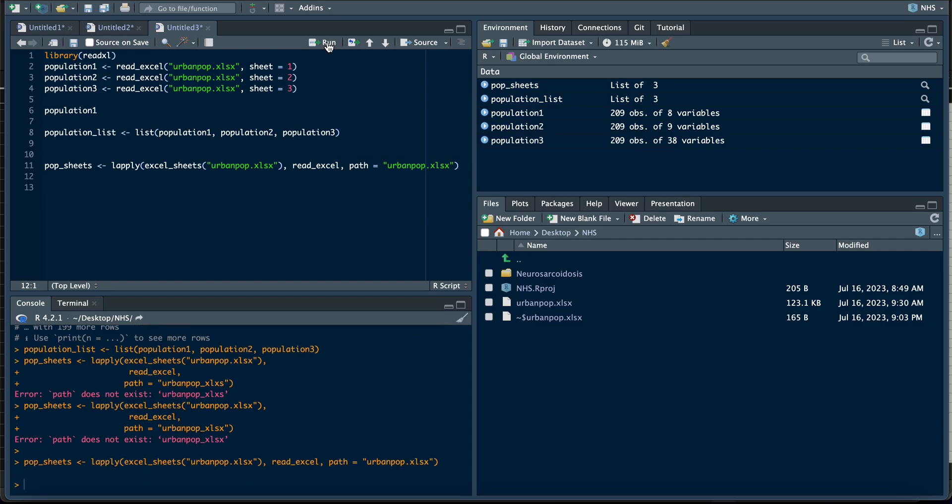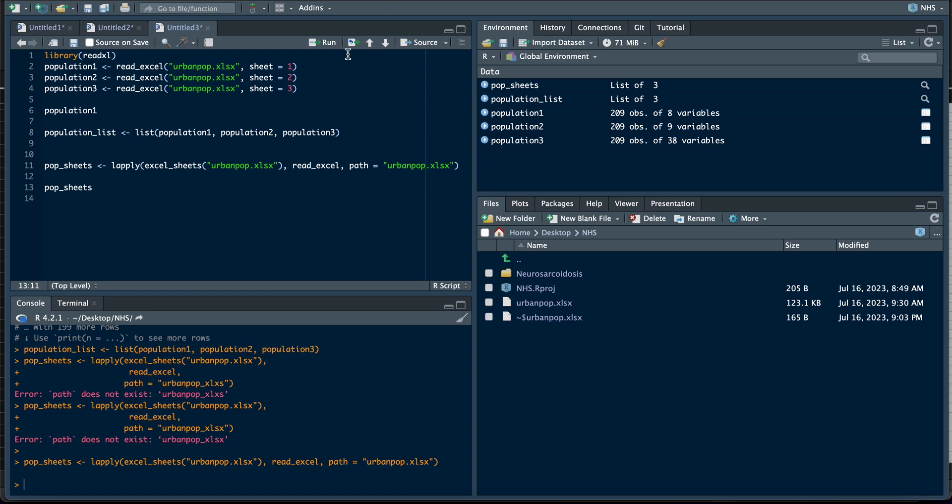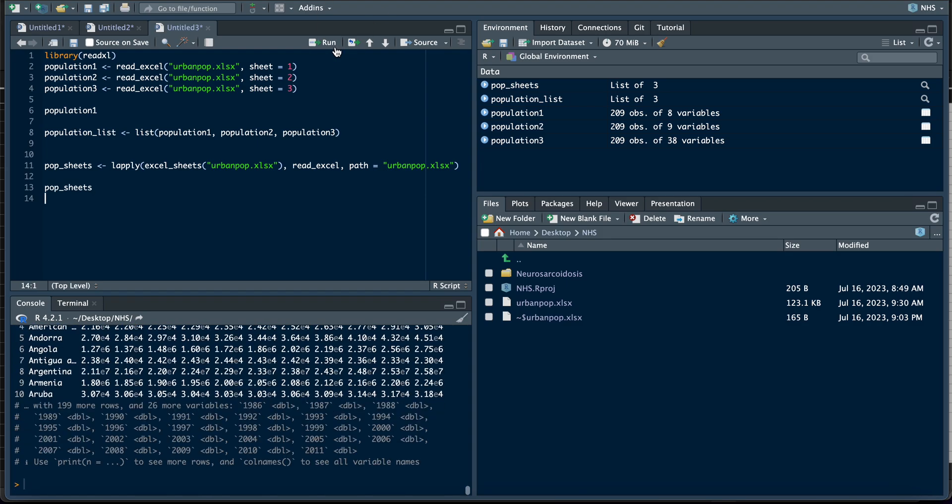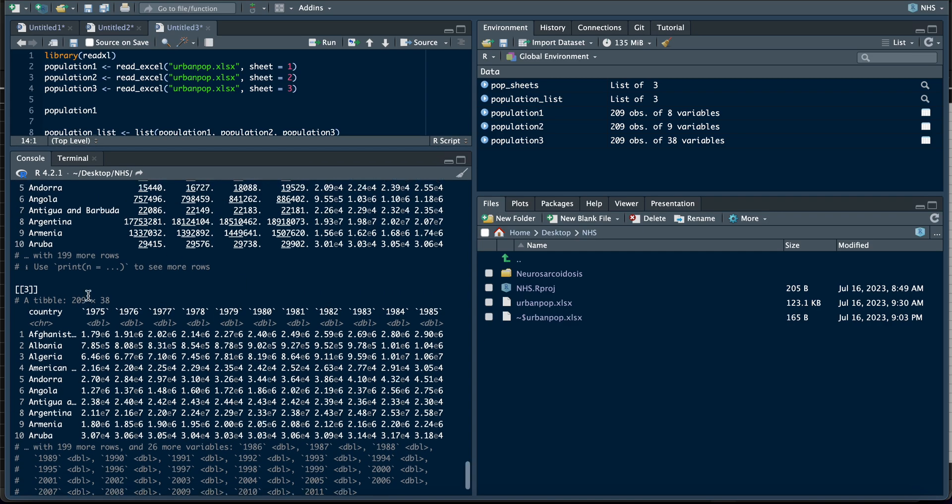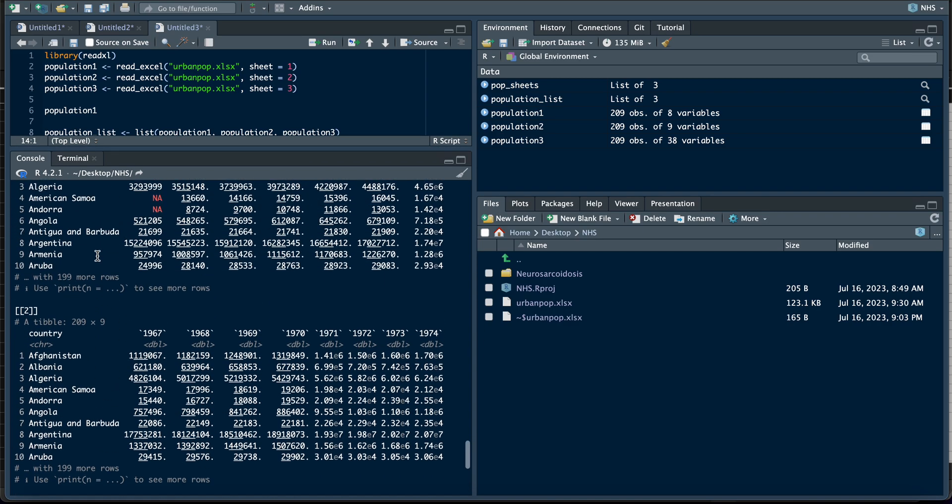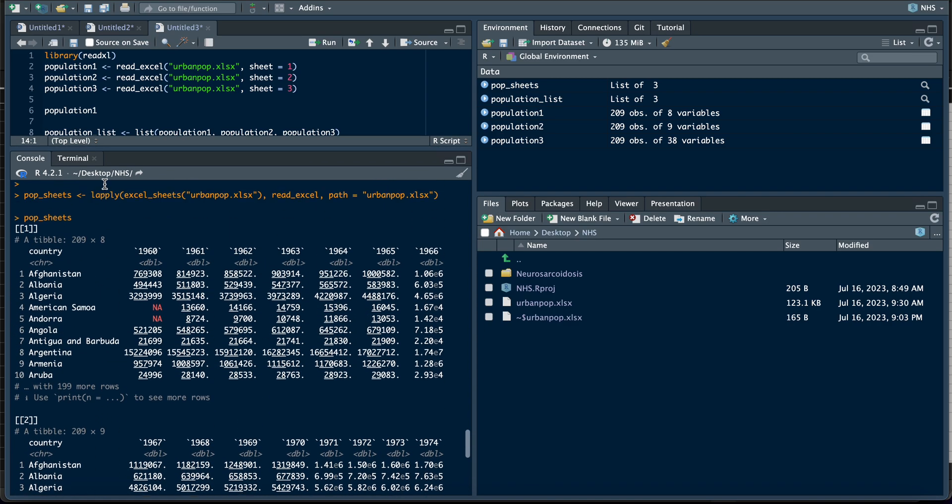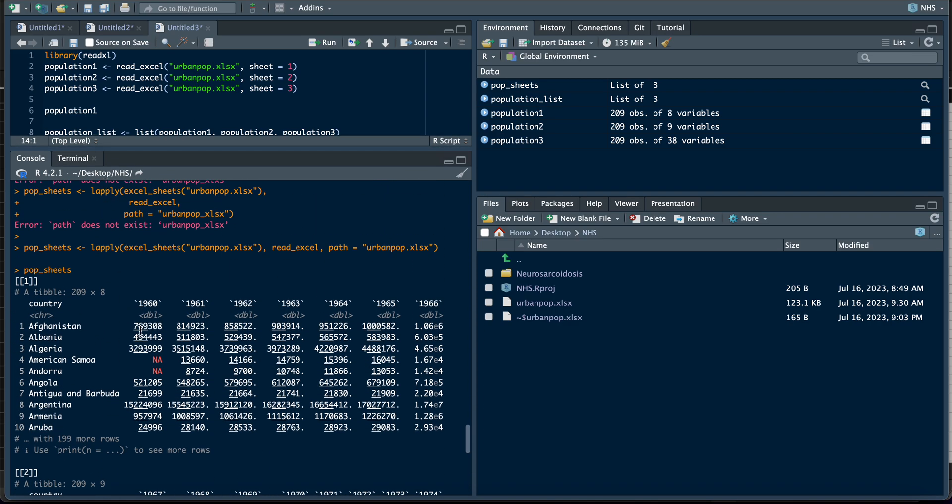So if you load your pop_sheets now and you run it, it runs the three sheets for you. This is the first sheet, this is the second sheet, and this is the third sheet. So this is exactly how to load multiple sheets using R.